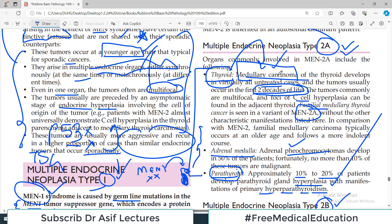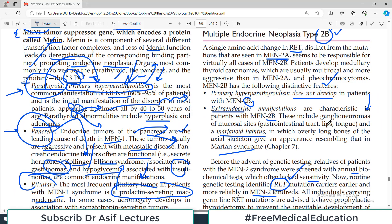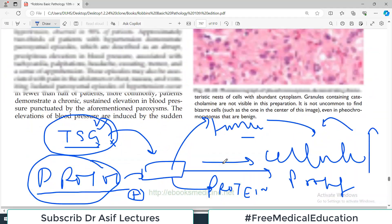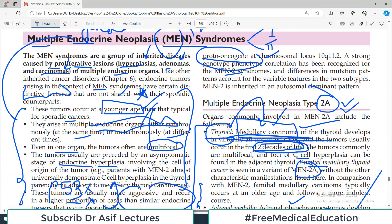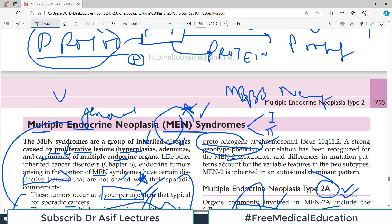Early identification is critical because if MEN2 is not treated and addressed, medullary carcinoma can develop. This is a super important topic and you must understand it to the core — not just memorize mnemonics without baseline understanding. All the very best, please share the channel link, like, subscribe. My name is Dr. Asif Qureshi and you are watching Dr. Asif Lectures.